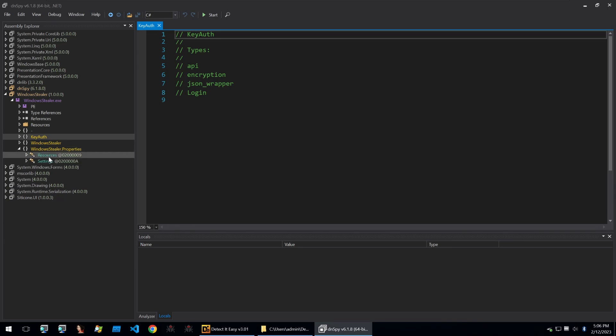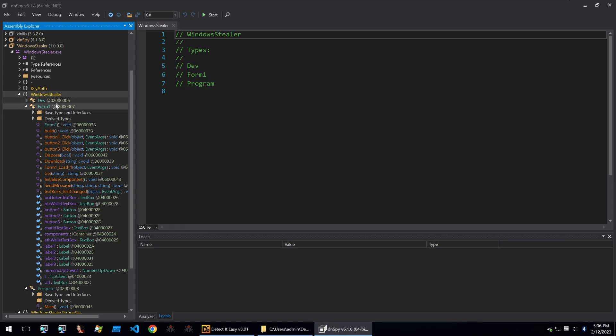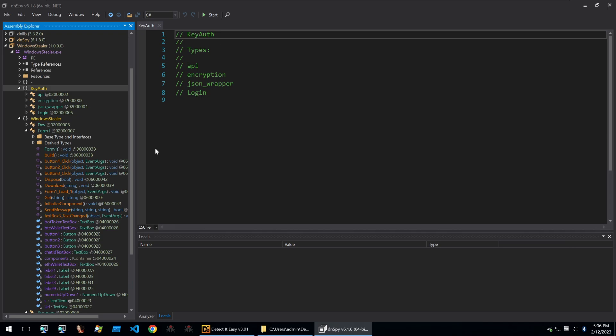The properties here is just properties for the form. This is one form and this is a second form. So the keyauth is the login for the builder. When you open the builder it'll ask you to log in and it'll be using keyauth to handle that login for a user.